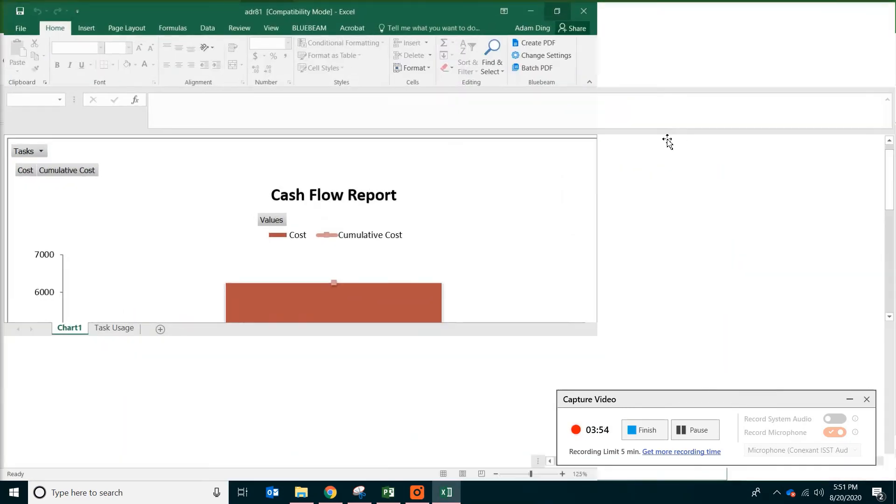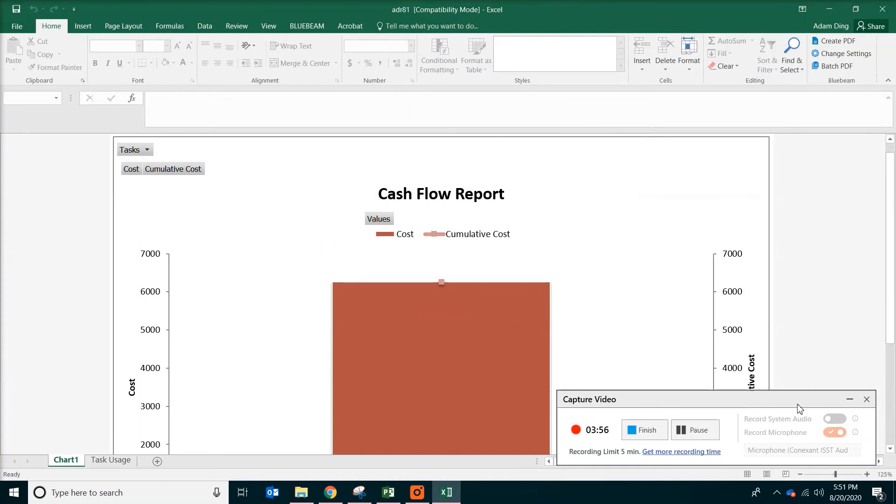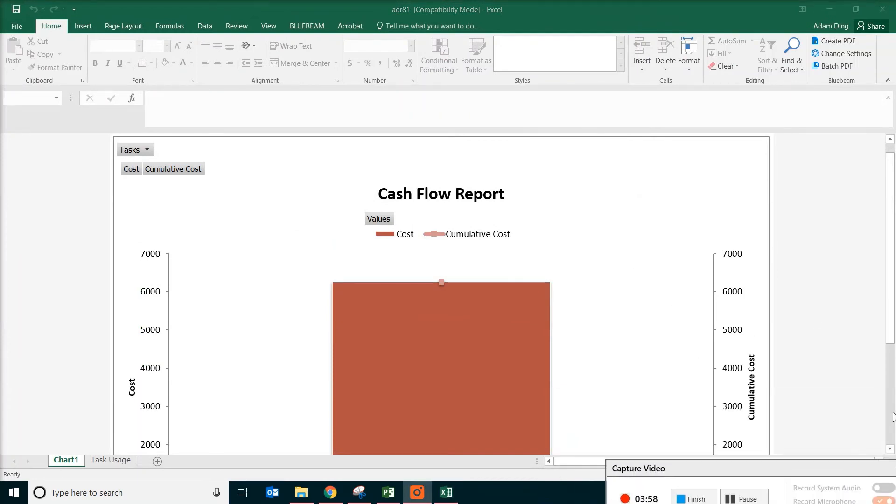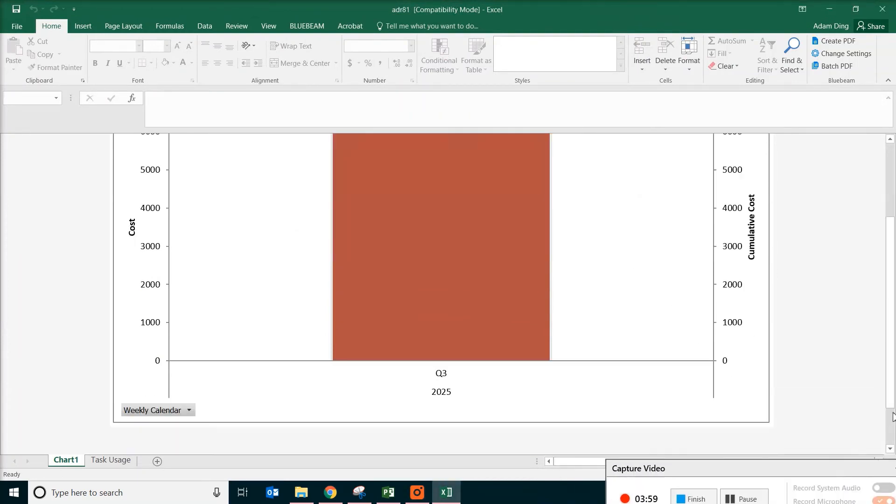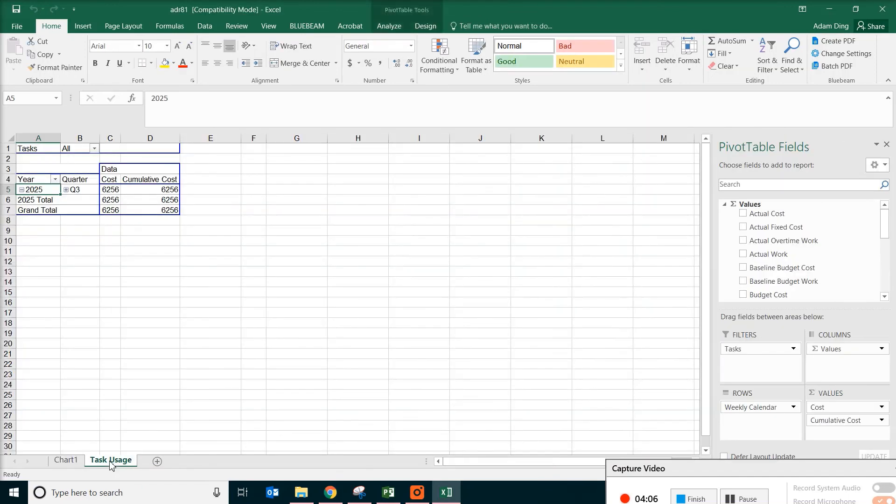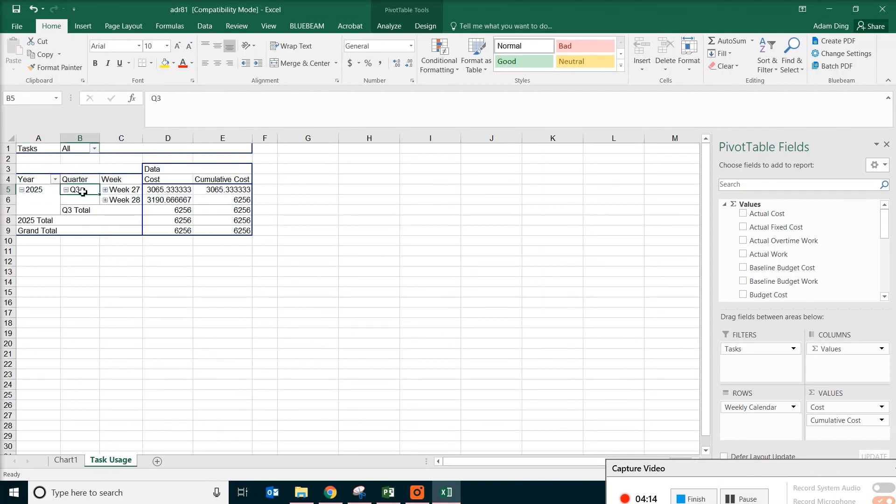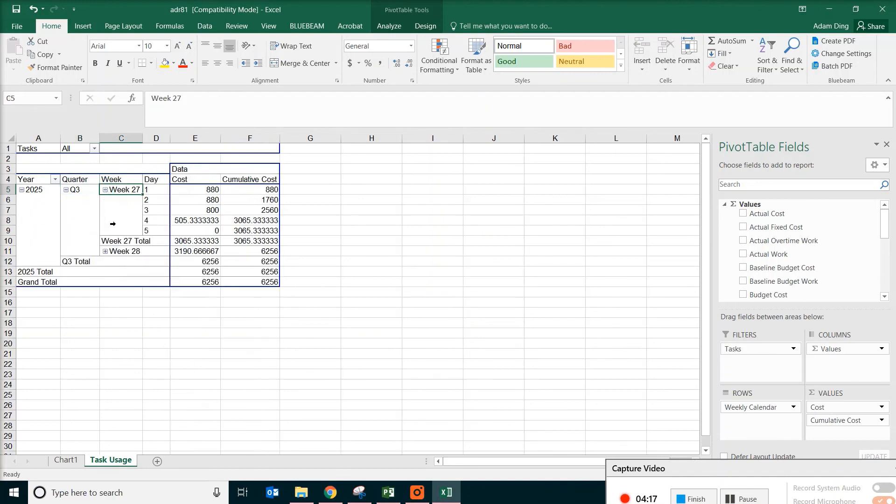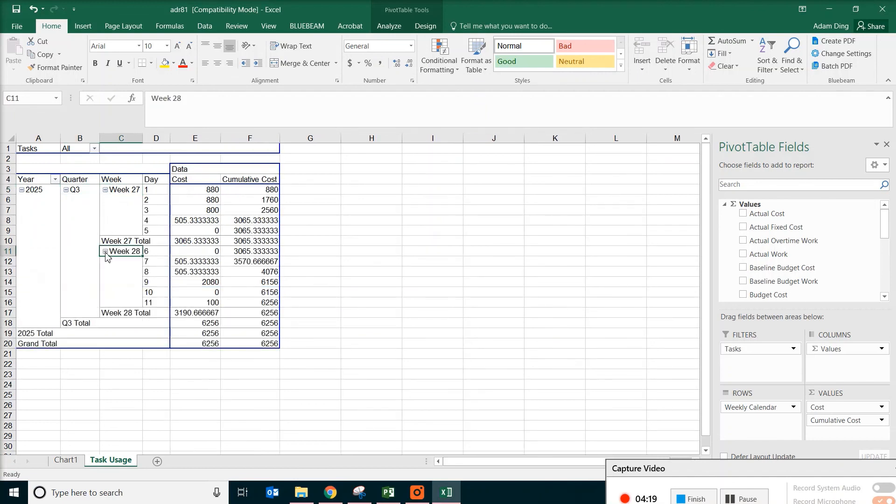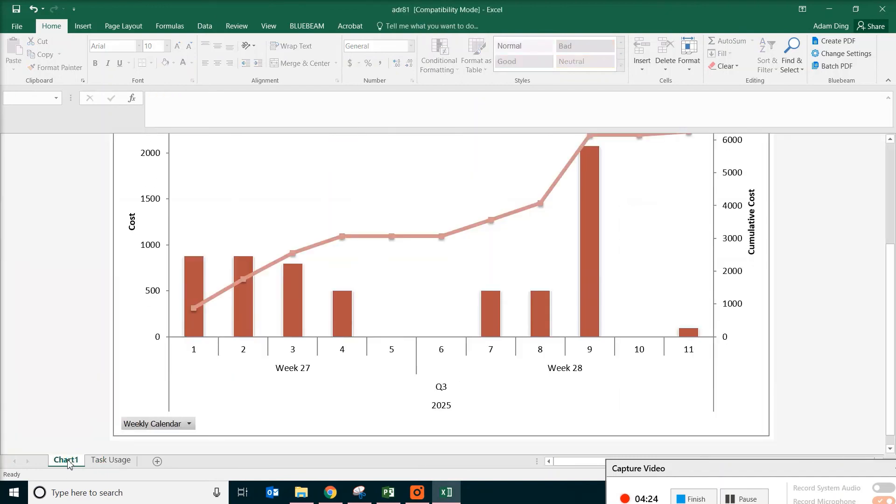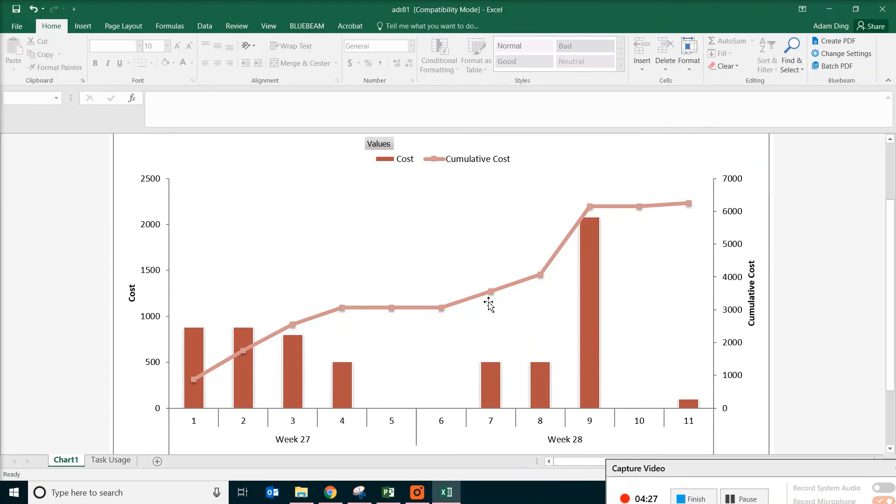In Excel, this doesn't look very pretty. So what we want to do is go to the lower left corner and then click on the other tab, which is task usage. And on that, click on quarter and weeks. Just click on those plus so the table will expand. Now go back to the chart. You will be able to see a line and also a bunch of bars. The vertical bars show how much money is being spent for each day. And the line diagram actually shows the cumulative value for the running total.